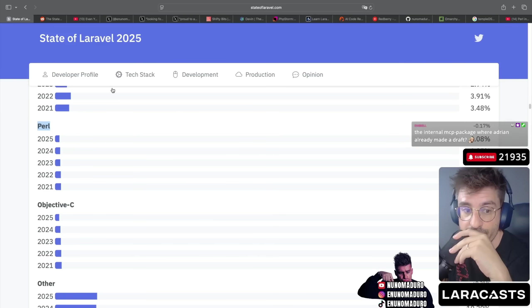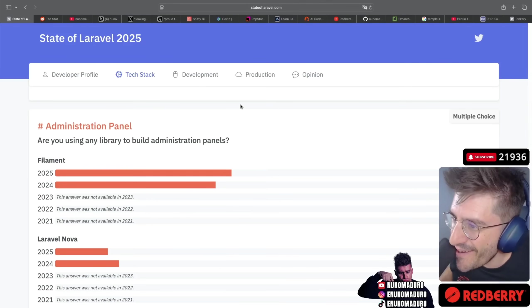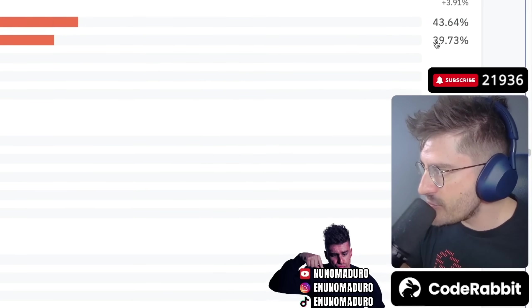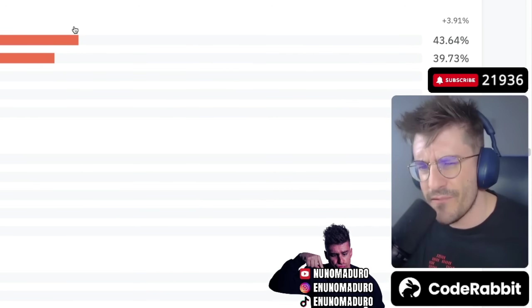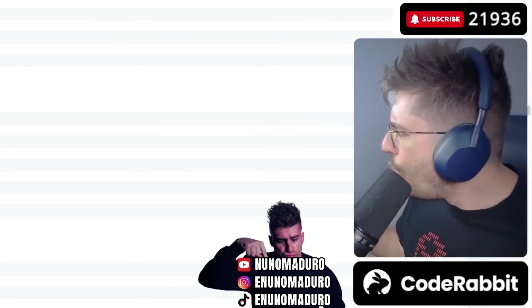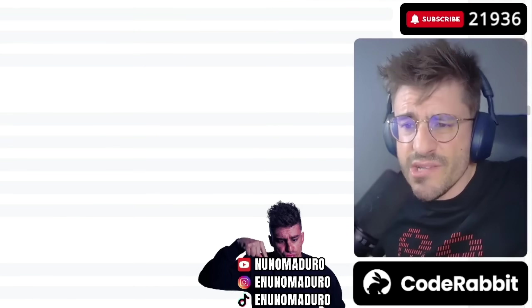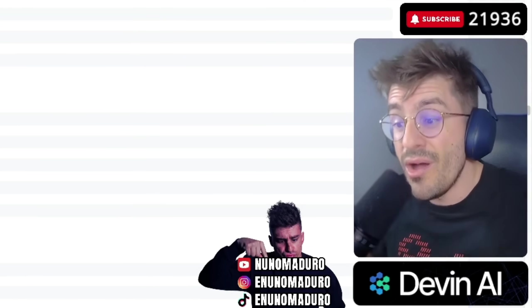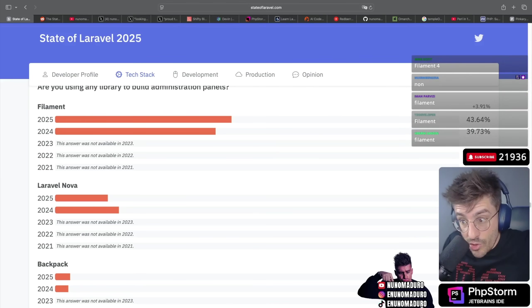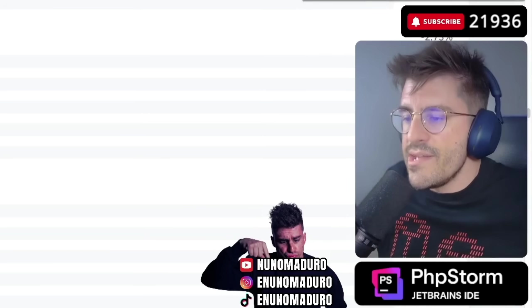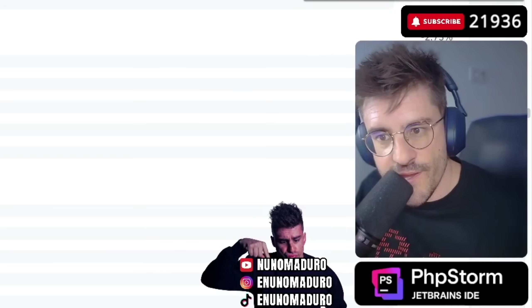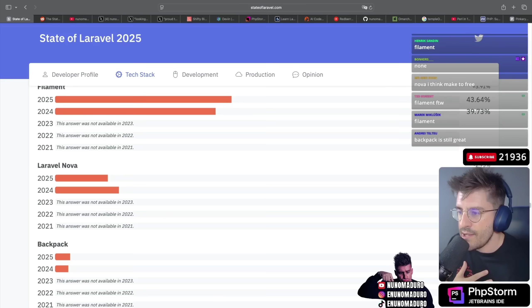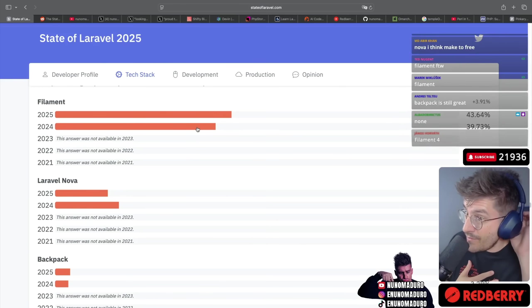Administration panel chat. We see an increase on Filament, about 4%. I would expect to see more on Filament. What do you think about this chat? Which admin panel are you using at the moment? Are you using Filament, Laravel Nova, or Backpack? We see small decrease on Nova. Expected - Nova is a paid product, Filament is free. The community is much bigger on Filament at the moment, and I think Filament just won the war at the moment.